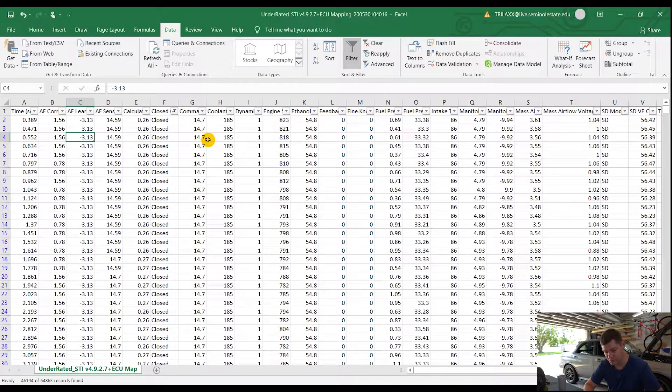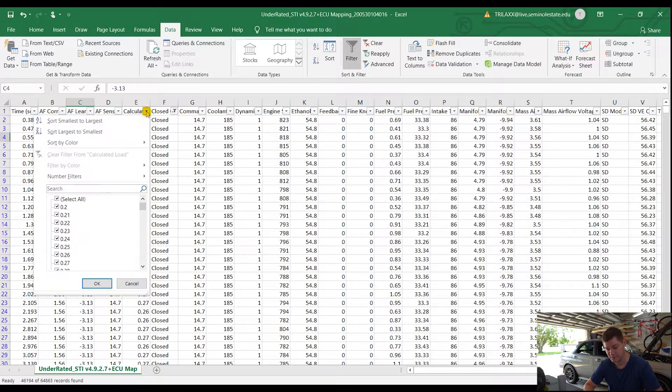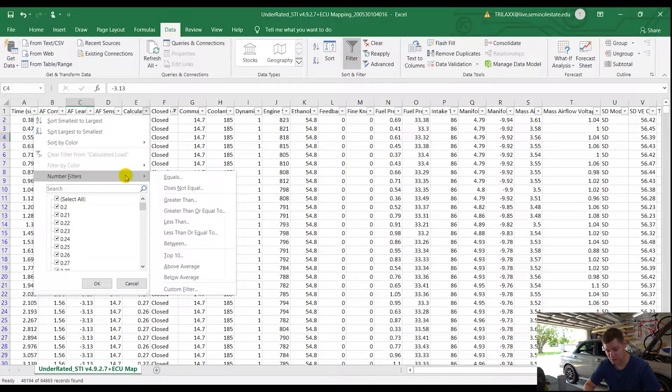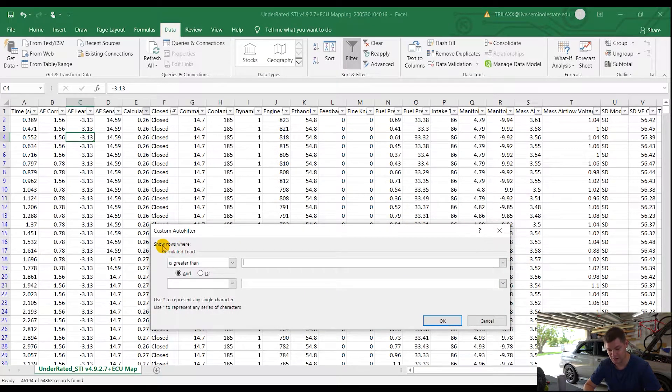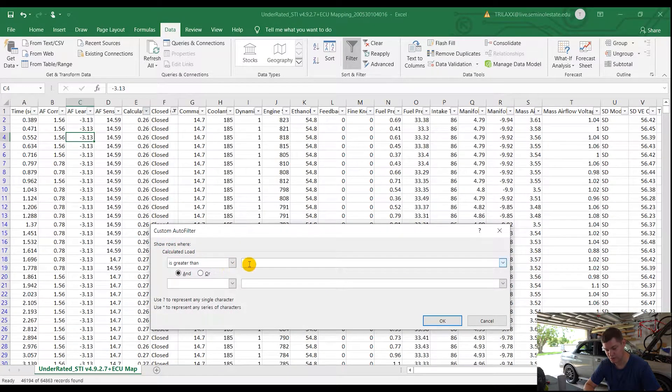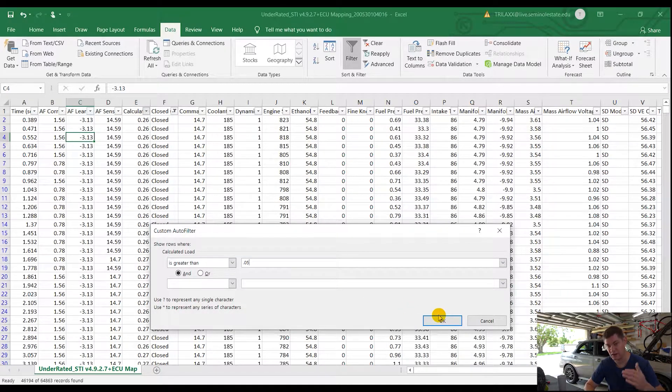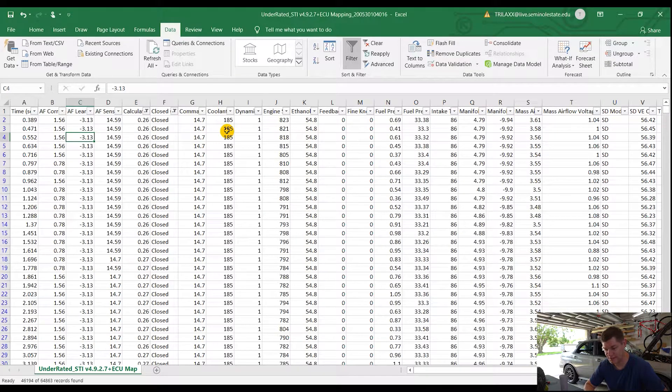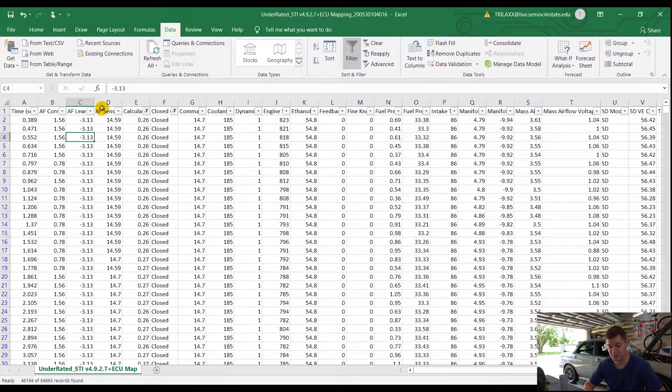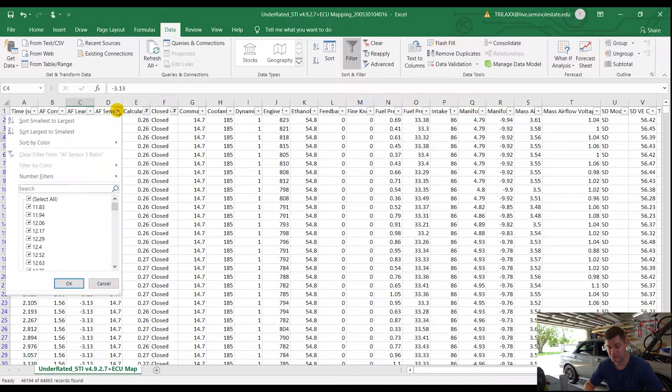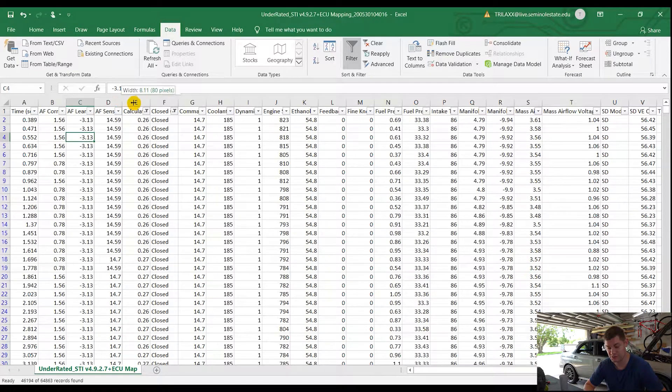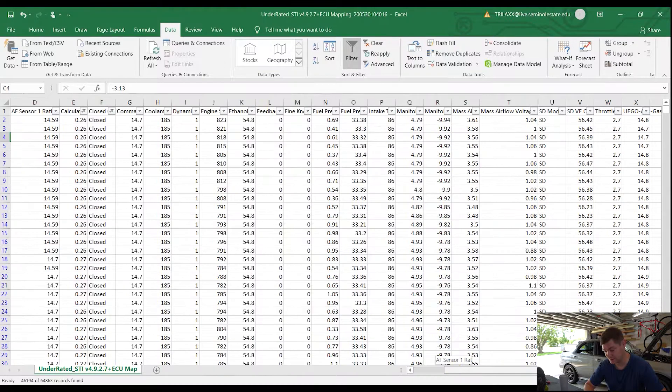Under your closed loop here, we just want to uncheck open, which will get rid of everything open loop. Next thing is we want to remove anything closed loop that's under 0.05. So we'll go here, filters, and we'll say greater than, so we'll just put 0.05. We don't want anything under that low. That's something you can do for idle that you don't necessarily need.